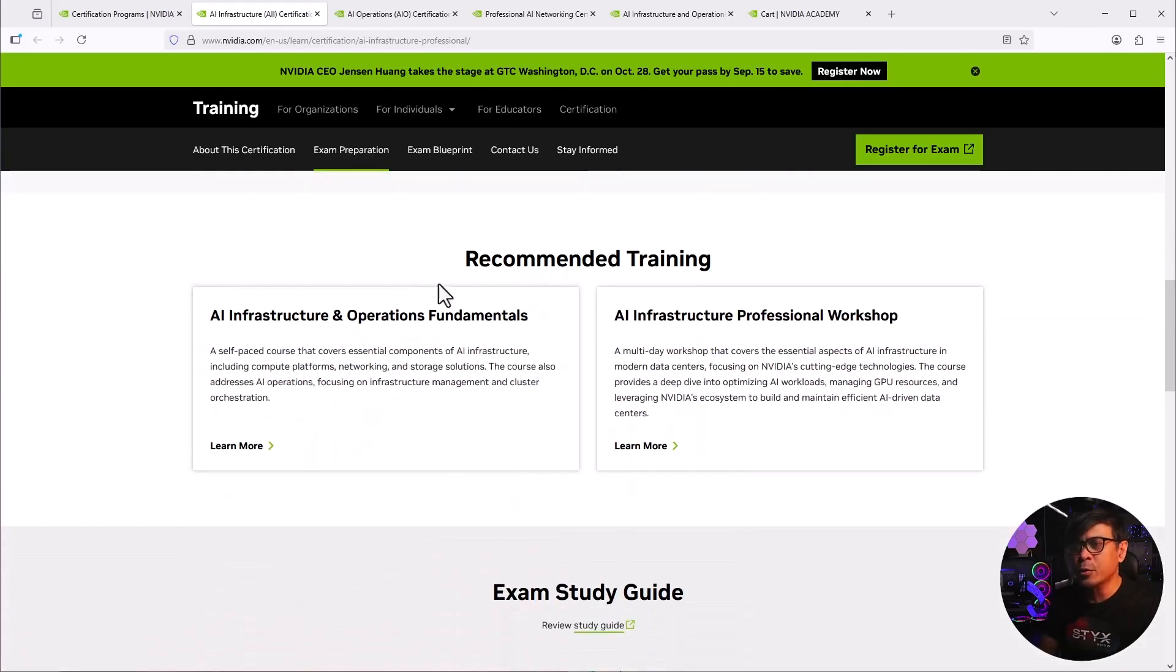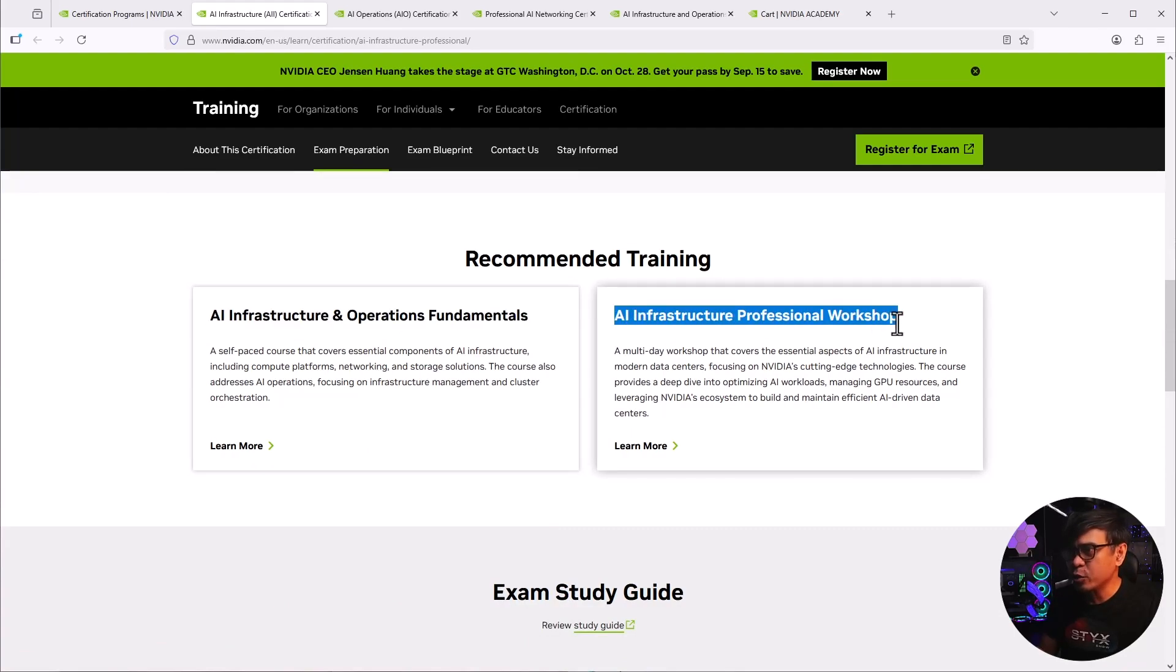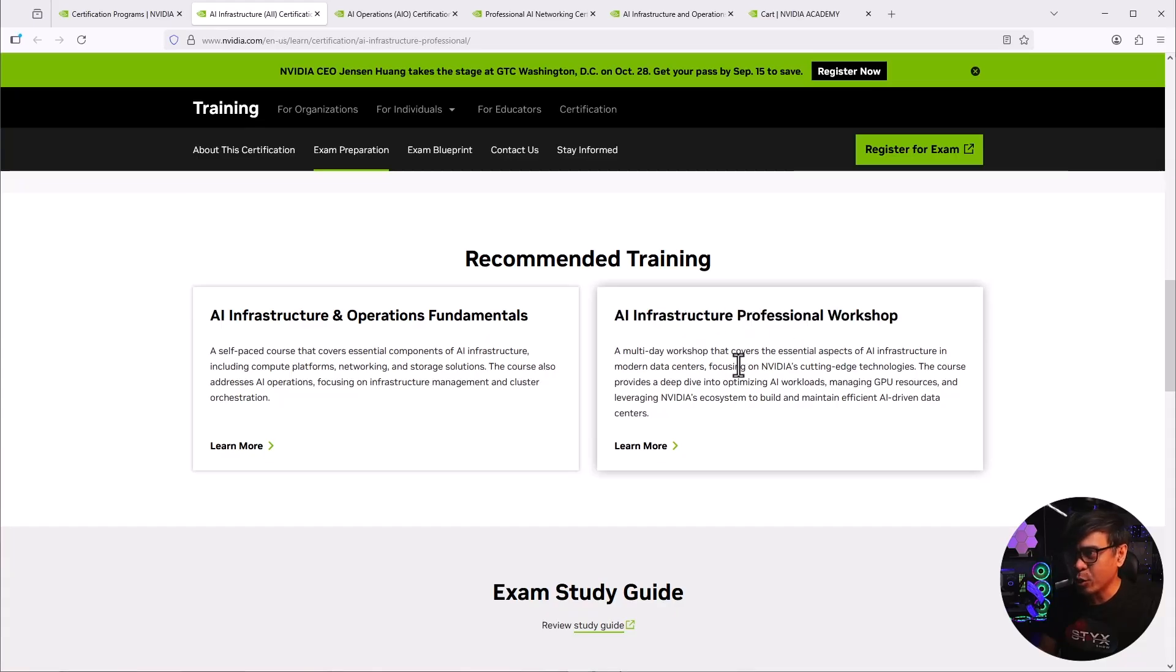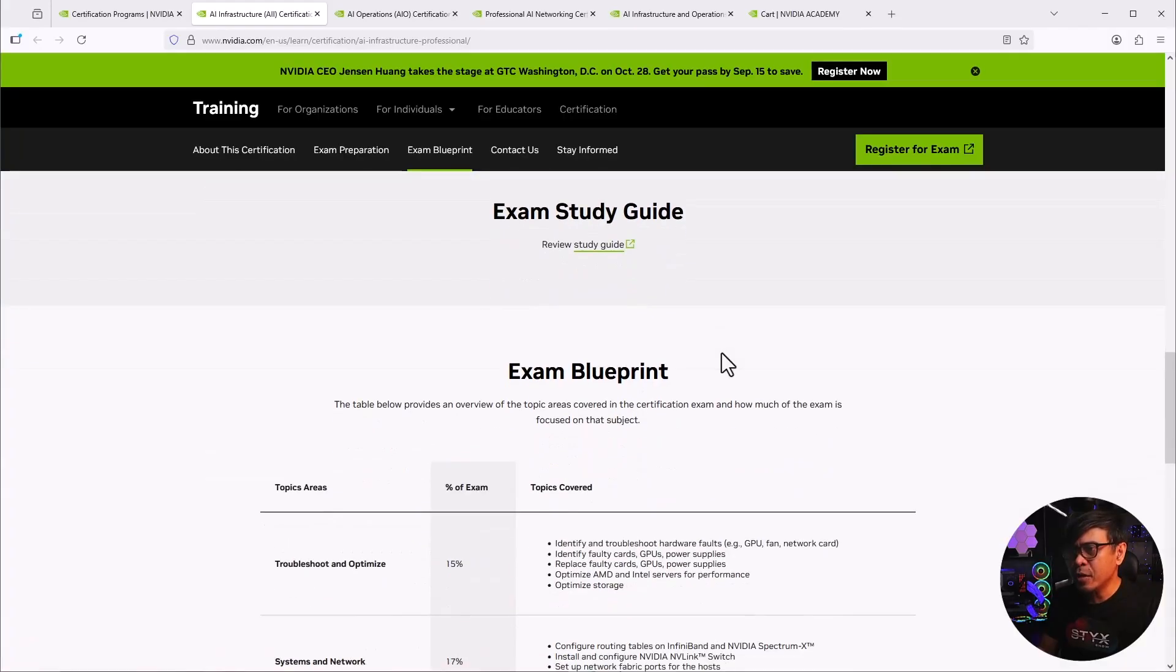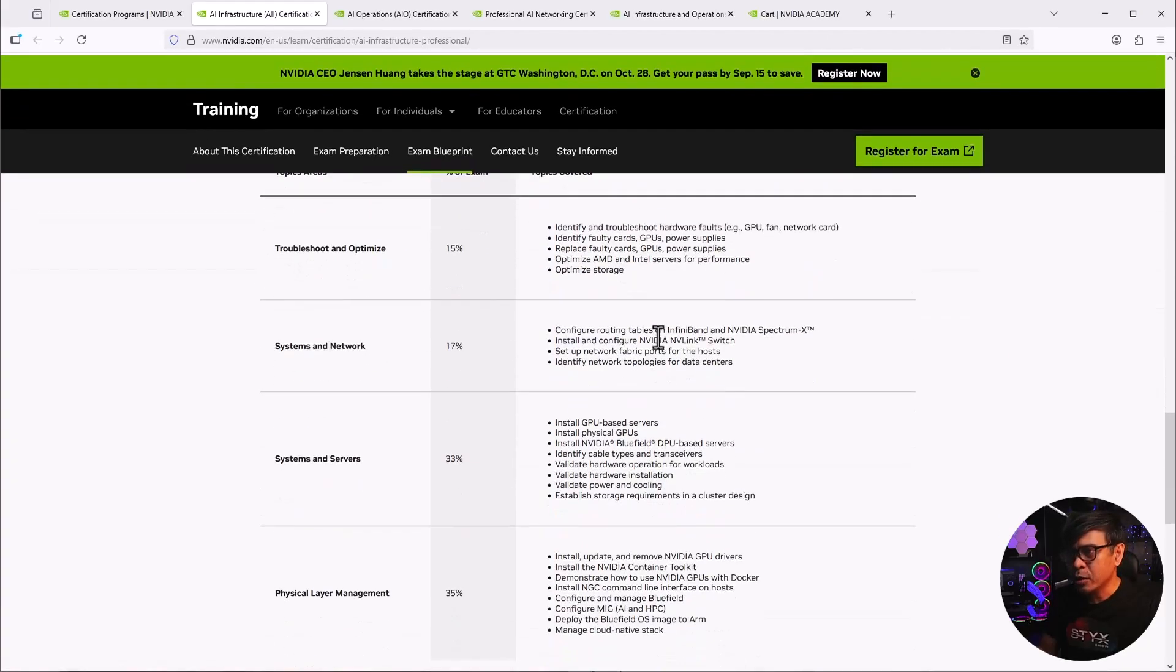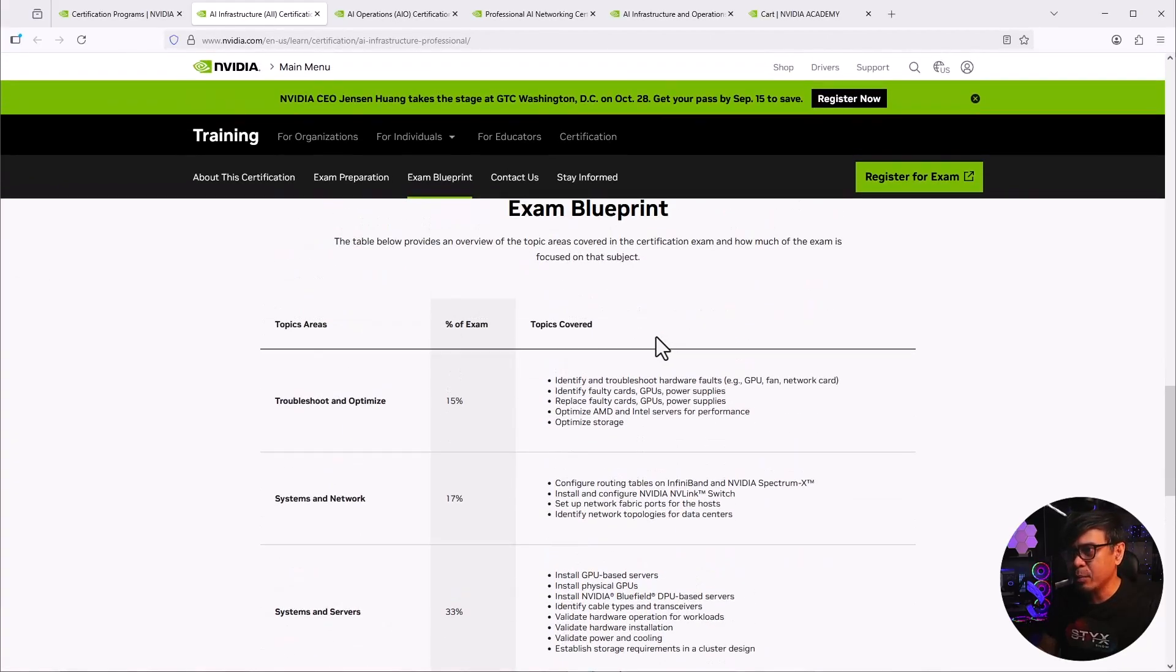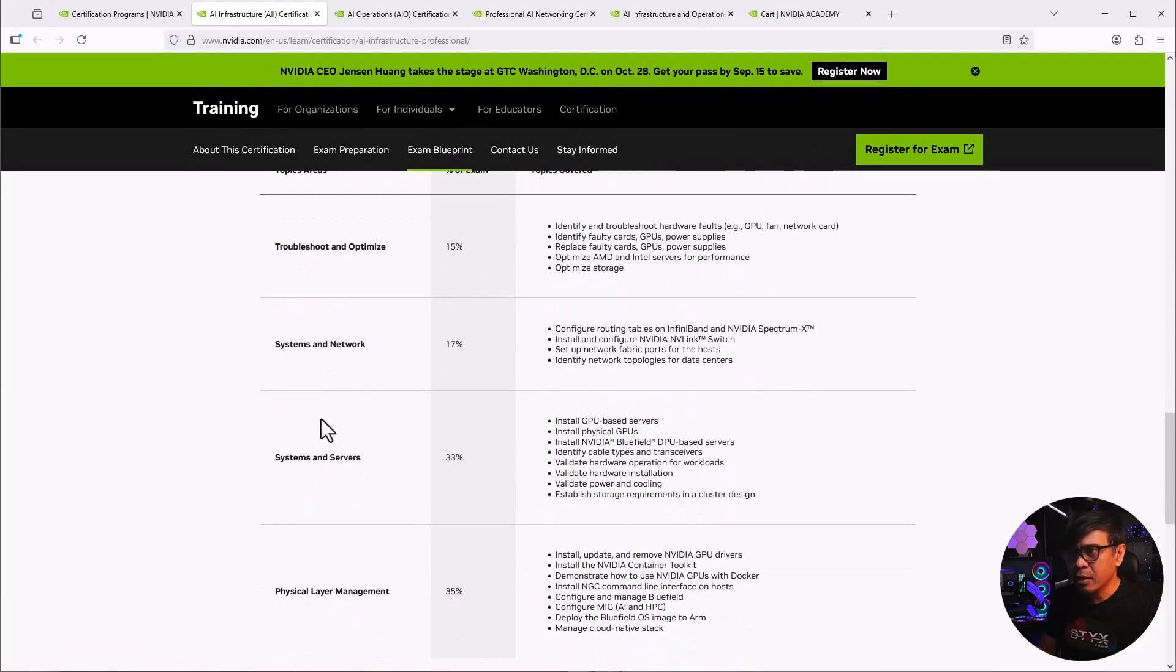And by the way, under training, one is the fundamentals, which is the NCA AIIO. And there's some additional training here, the AI infrastructure professional workshop. We're more interested with the blueprint. There's also a link here to study guide review, but we'll just take a look first at the exam blueprint. As you can see, we have four areas.